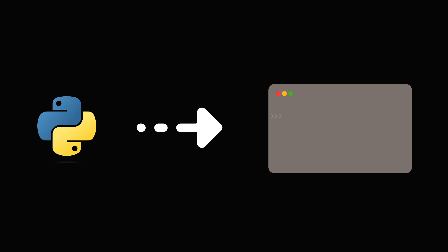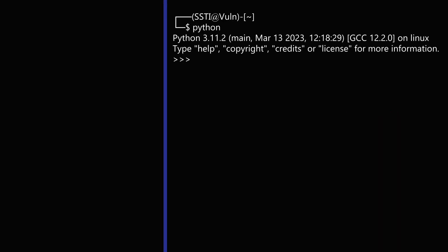In Python, every object belongs to a class, which determines its behavior and defines what operations can be performed on it. The class attribute is a special attribute that allows you to access the class of an object. Here we are accessing object of class by using class attribute.